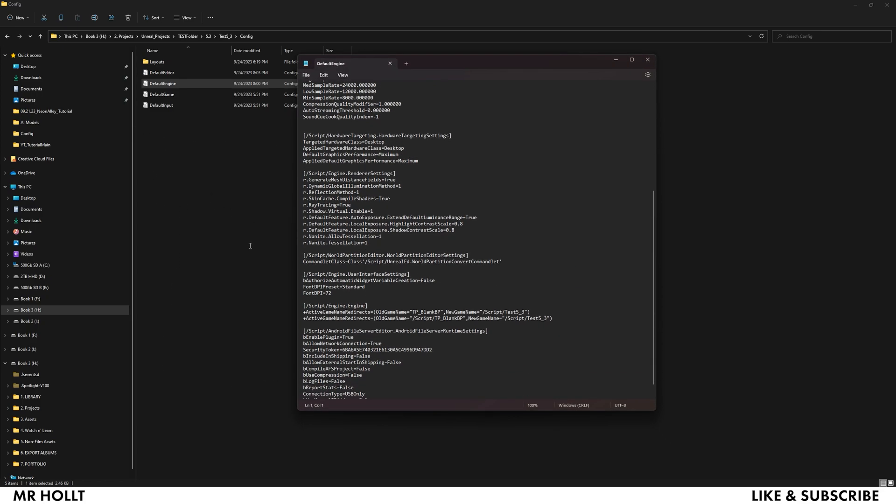You're going to want to go down to right here where it says Render Settings and you want to add these two in: r.Nanite.AllowTessellation=1 and then r.Nanite.Tessellation=1. I will have both of these written out in the description. All you have to do is copy and paste it and you're ready to go.